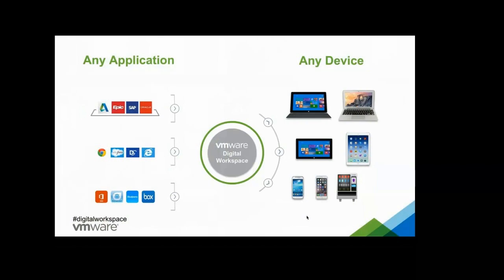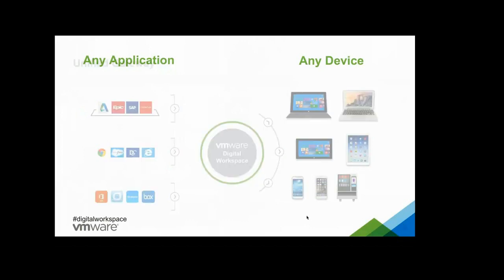To thrive in digital world, VMware has engineered a solution called Workspace Suite, which basically enables you to bring any applications to any device. Now, your applications could be Windows-based, HTML5, web-based, or mobile applications, and your devices could be anywhere from mobile to laptop to desktops.